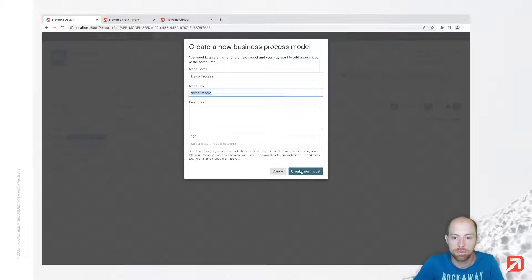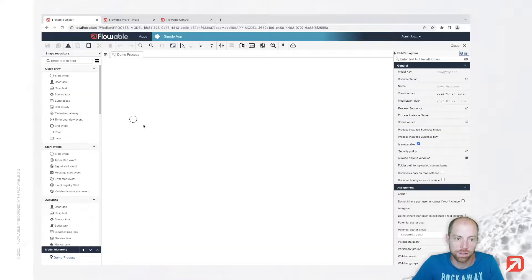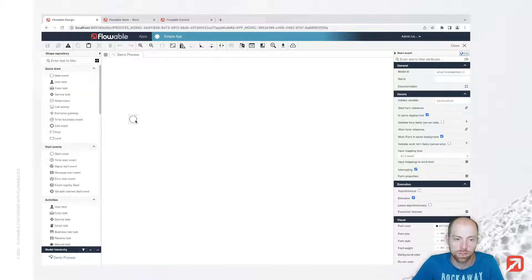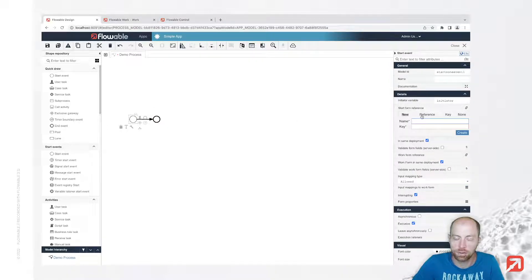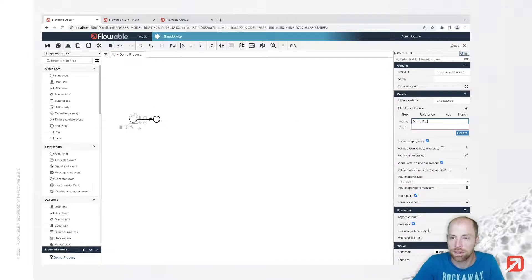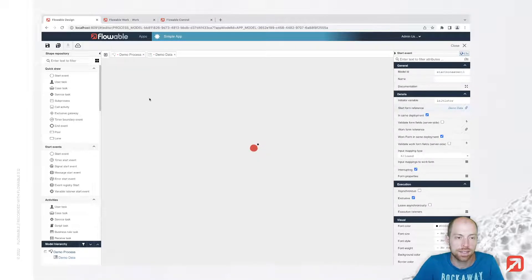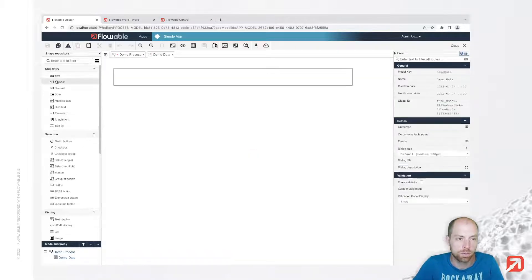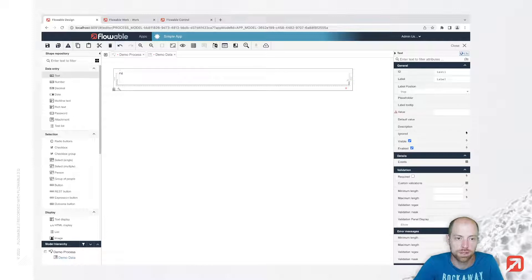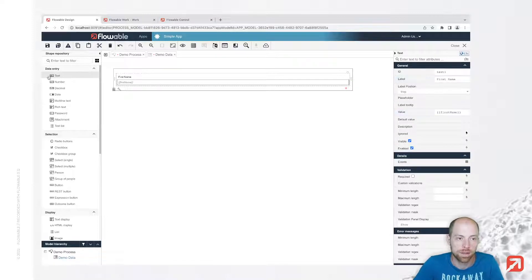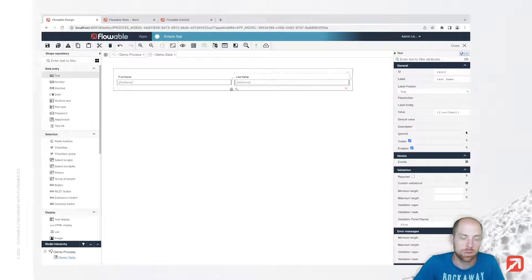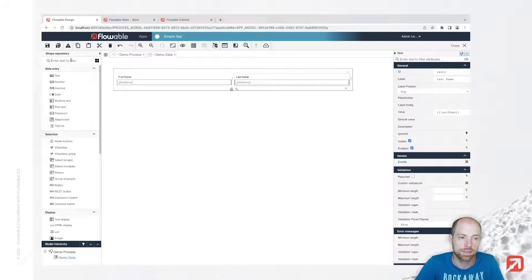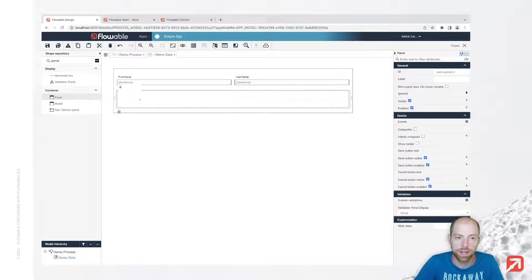In that demo process I capture some data, that's all what I'm going to do for now. So on that start event we are going to add a new start form reference, that's my demo data. In here I am providing a first name and also a last name, and then we could provide in addition to that a panel which we'll call address.